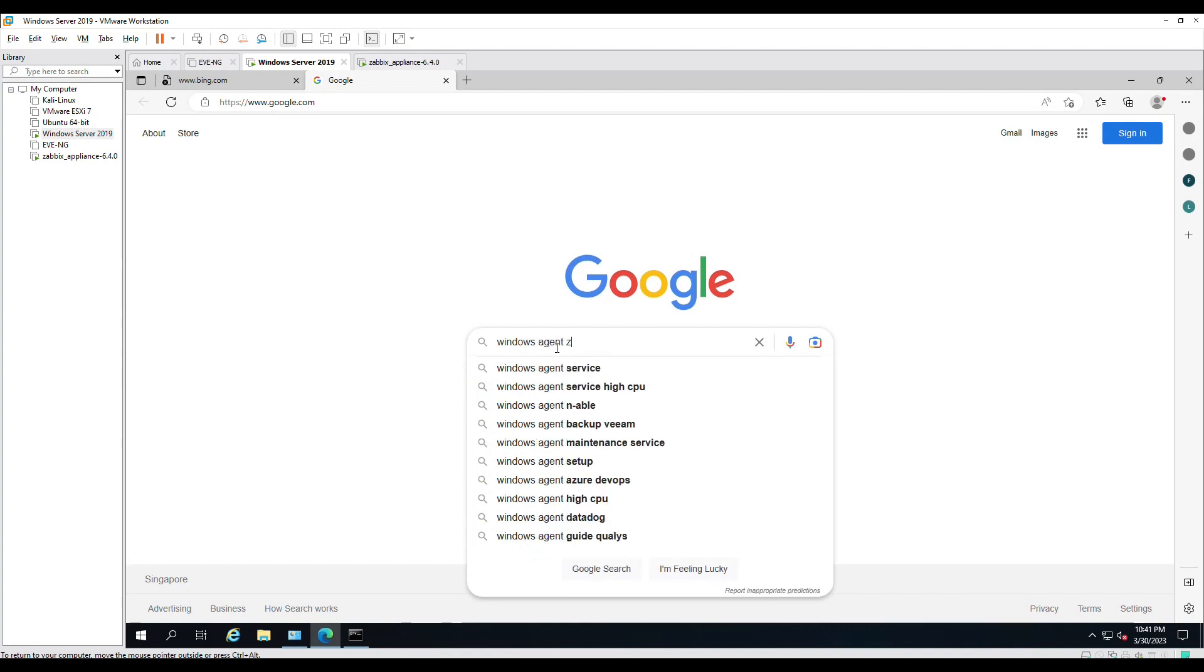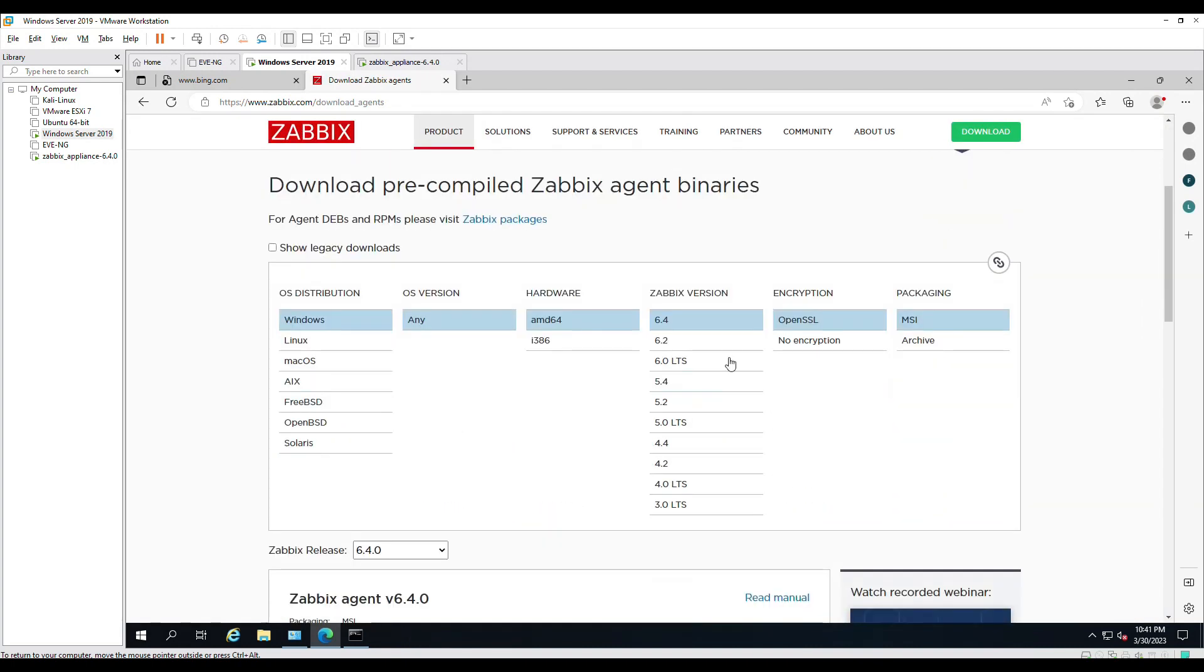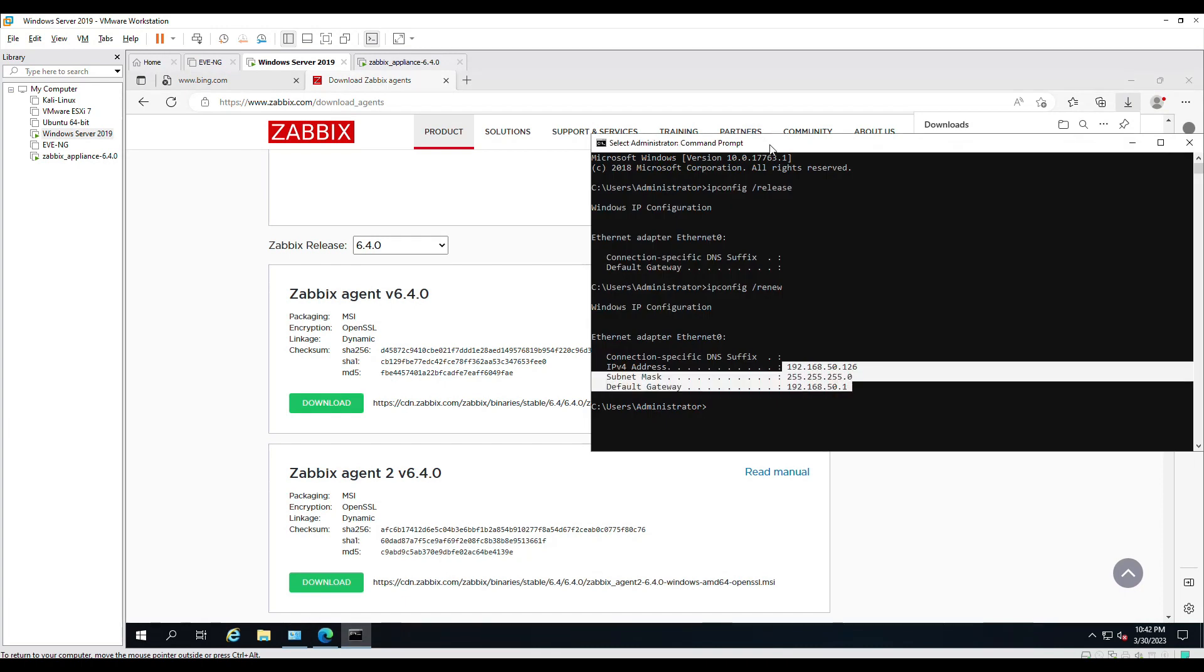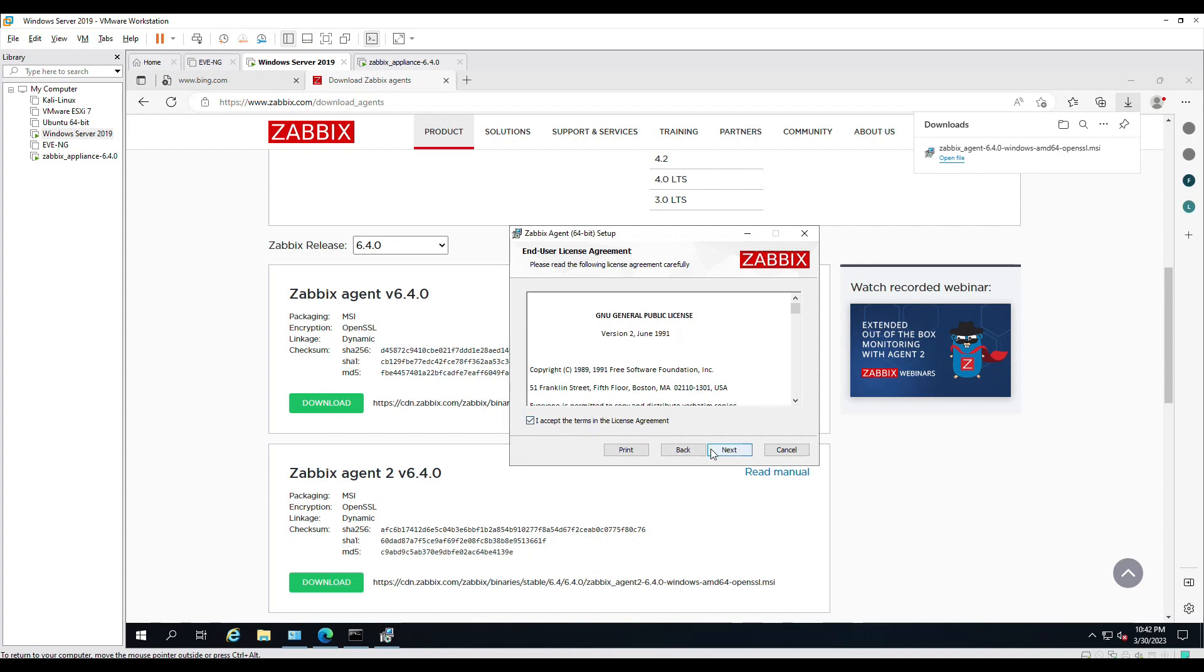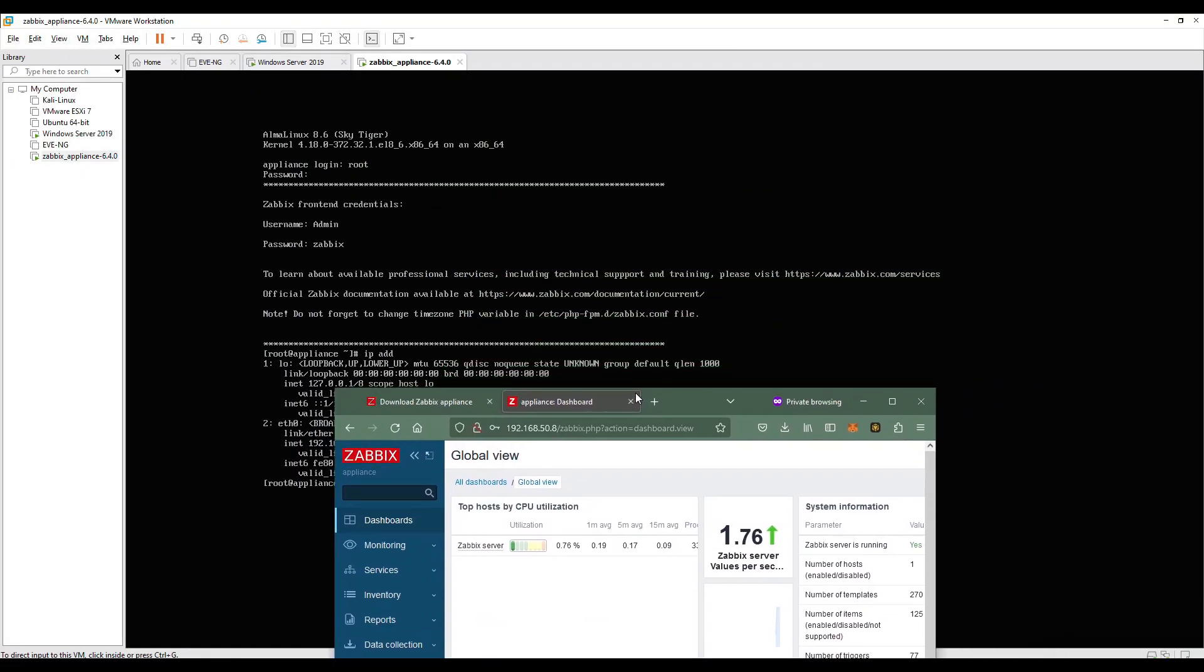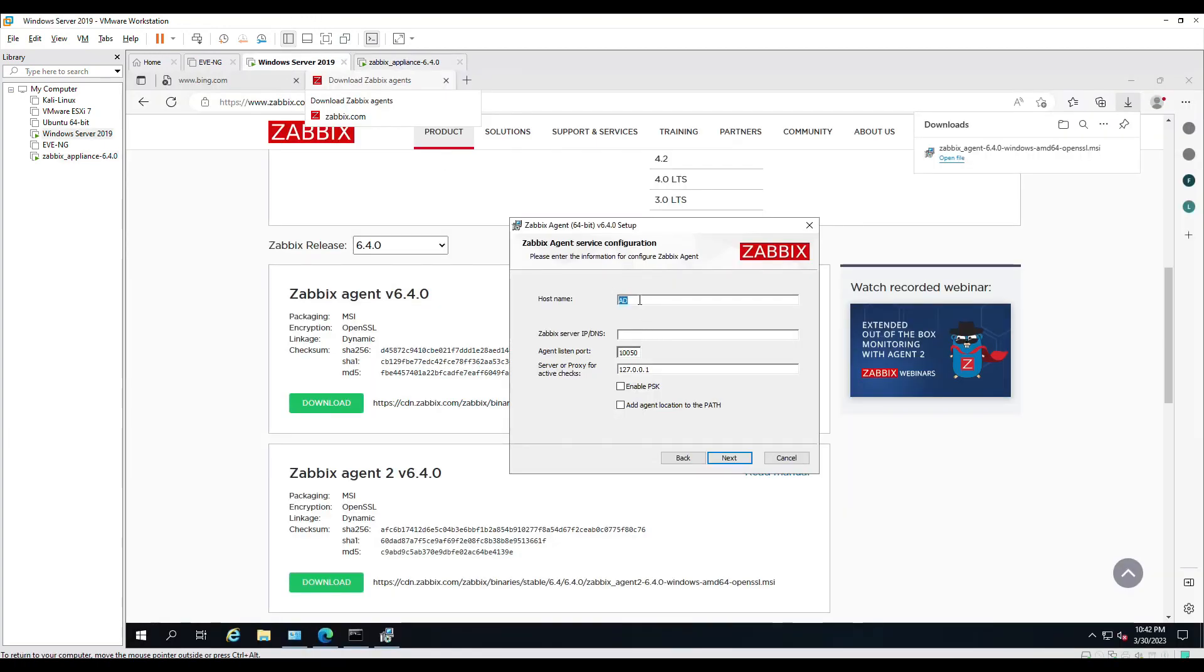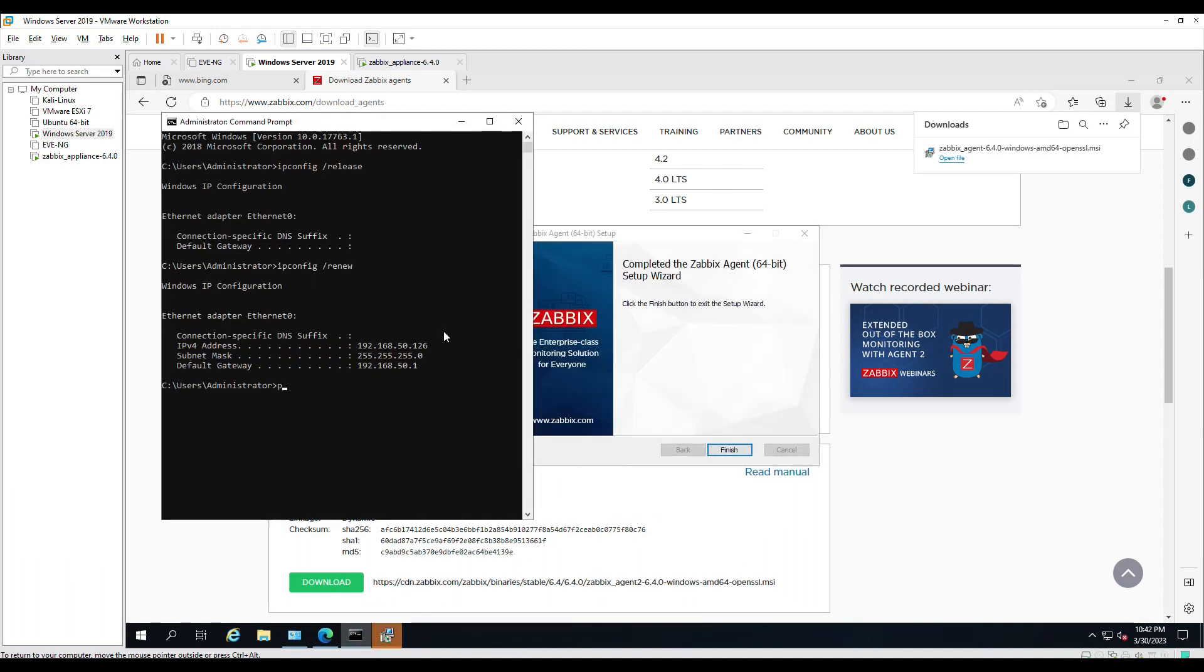Now let's download the Windows Zabbix agent. We use 6.4 on our server, so we'll just use 6.4 as well. Let's do a quick installation here. For the server, you should use the IP address of the Zabbix server. I'll just do a quick copy and try to change this one to a much better name. This one will do. I'll paste the IP address and click next, install, and finish.